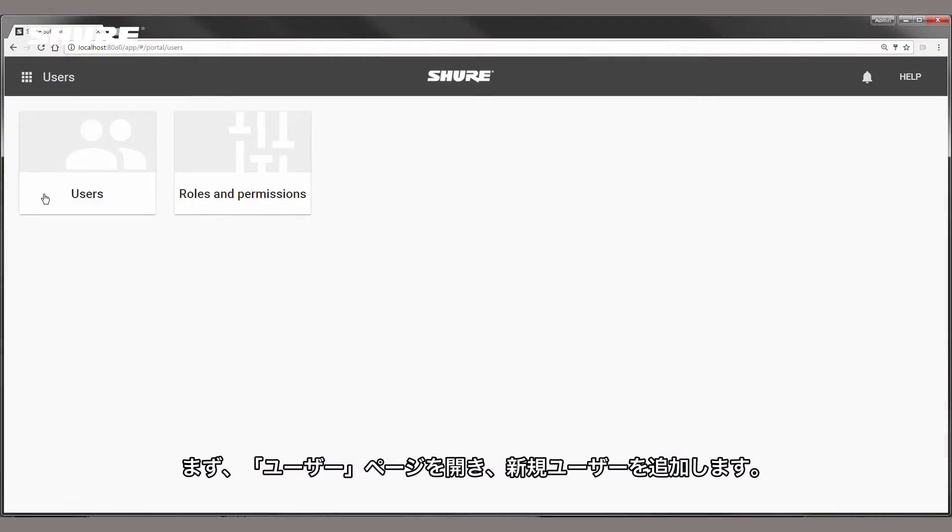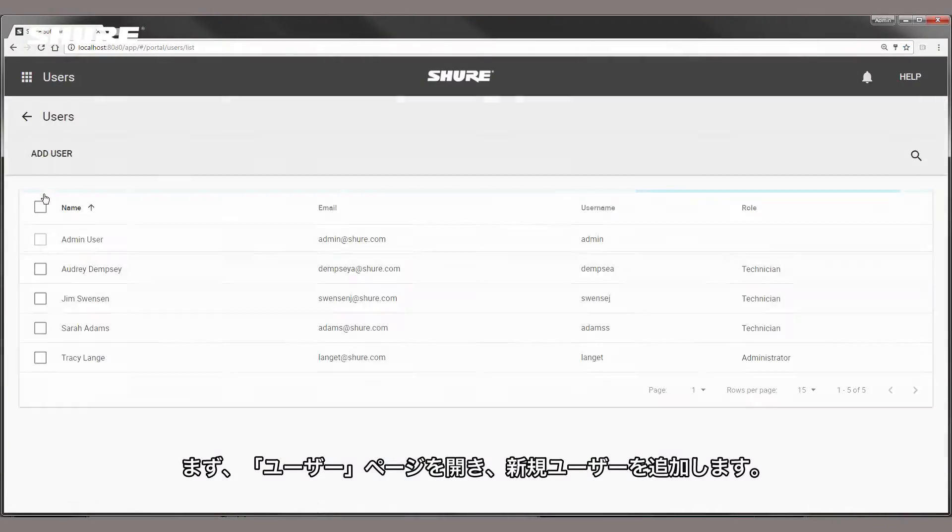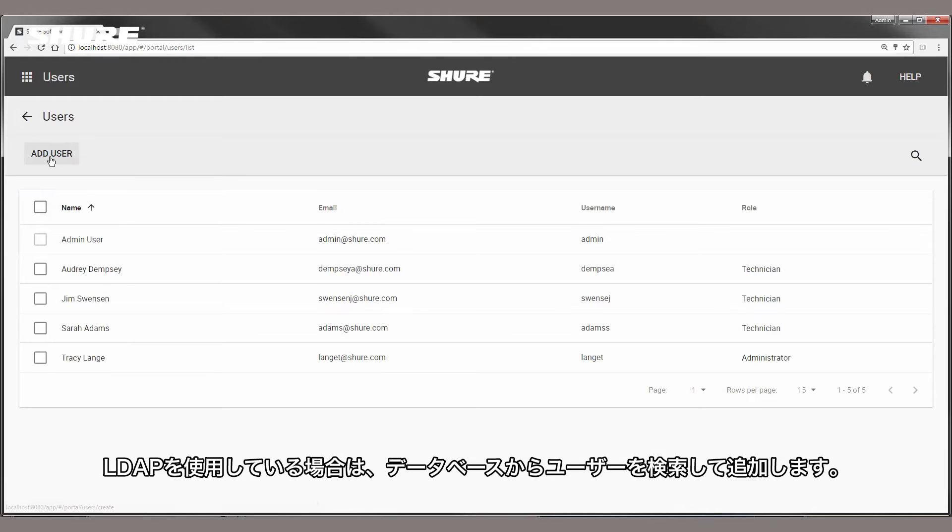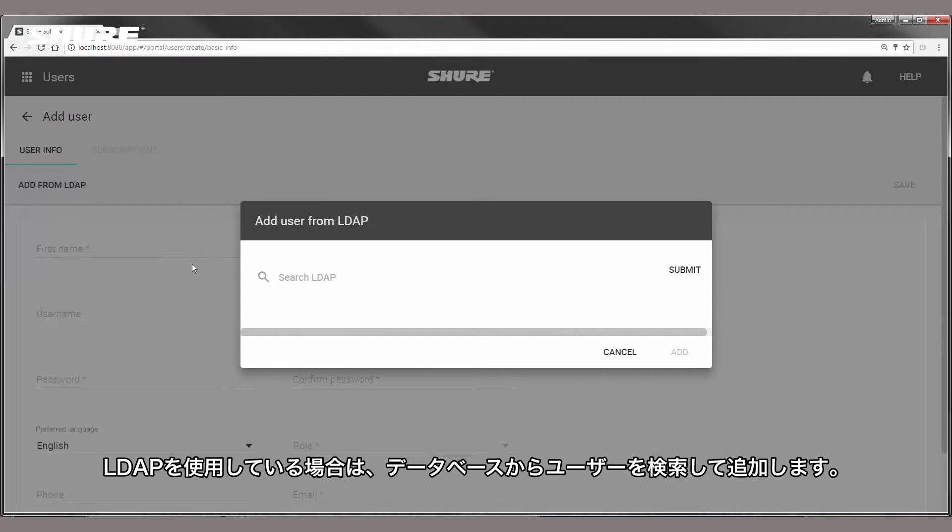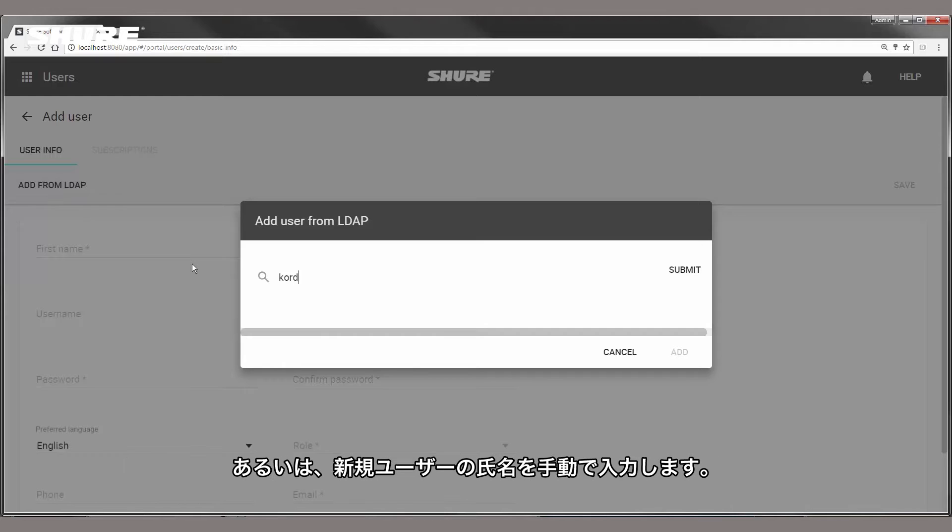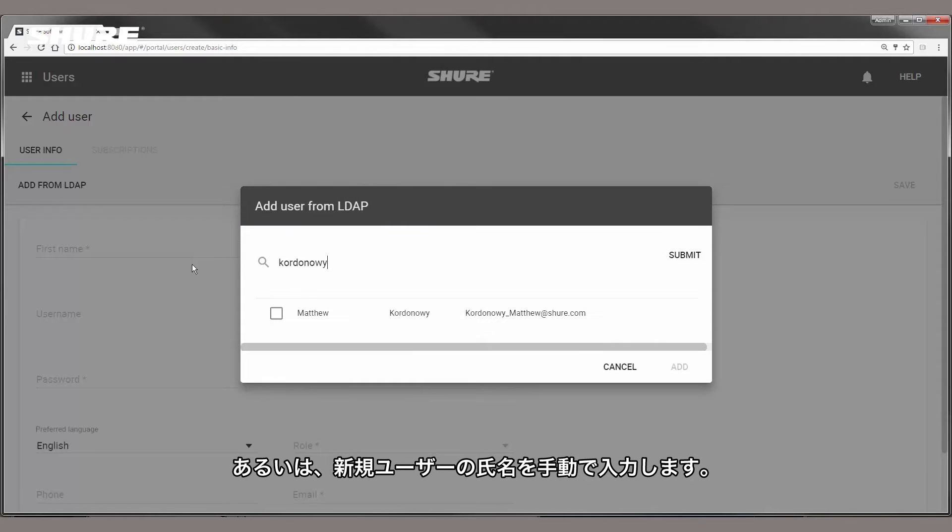Go to the users page and add a new user. If you are using LDAP, look up the user and add them from your database. Otherwise, manually enter the name of the new user.